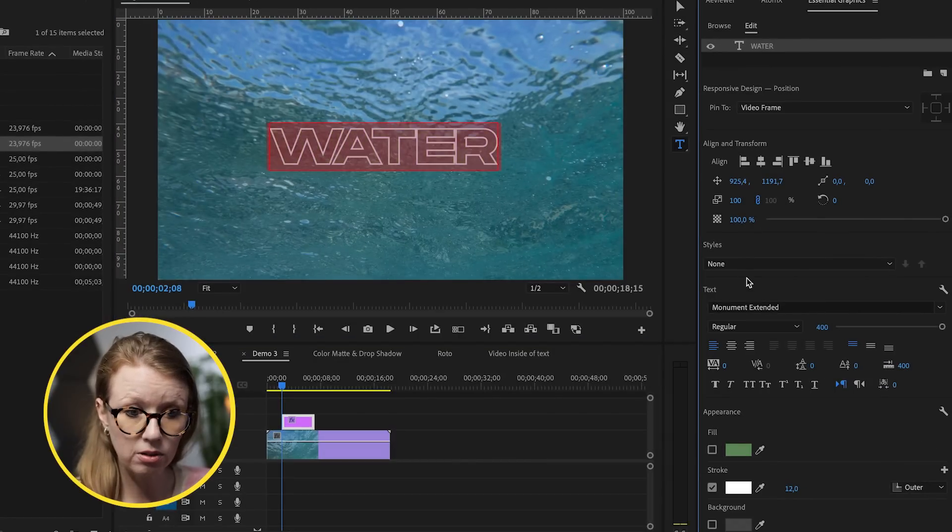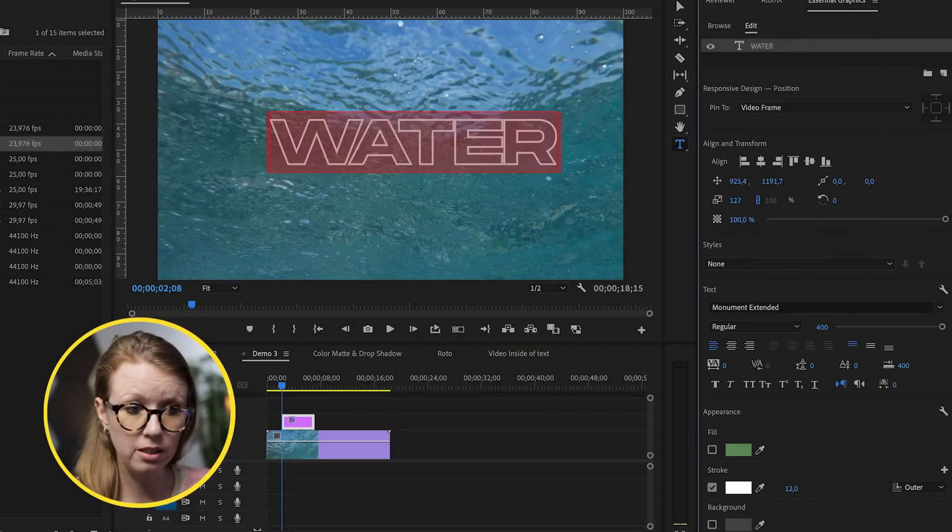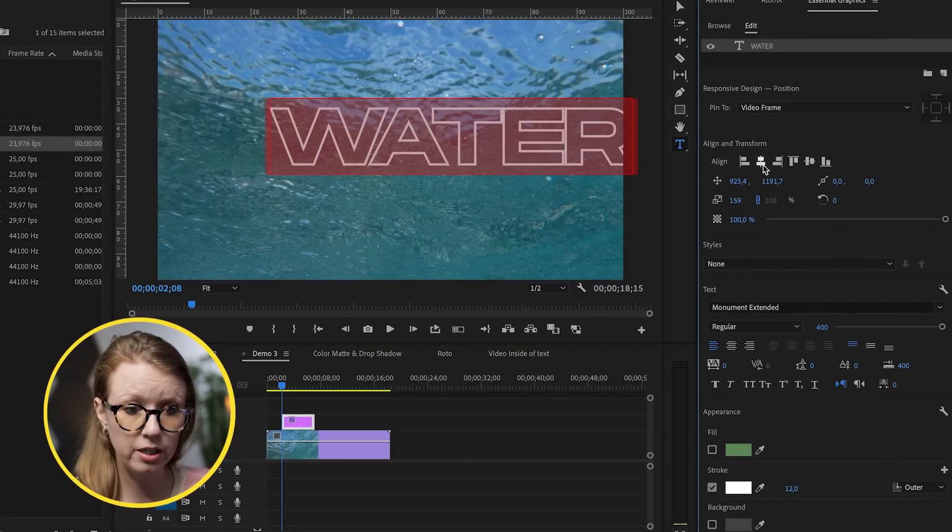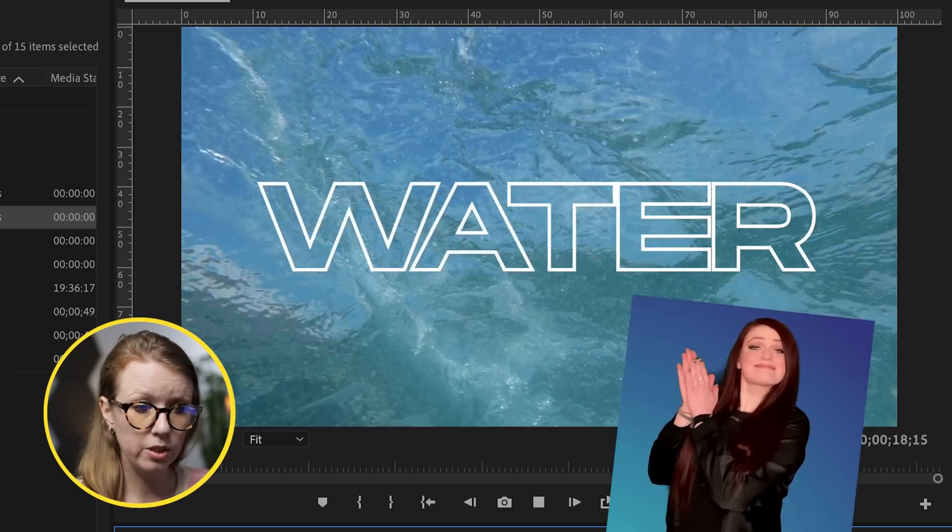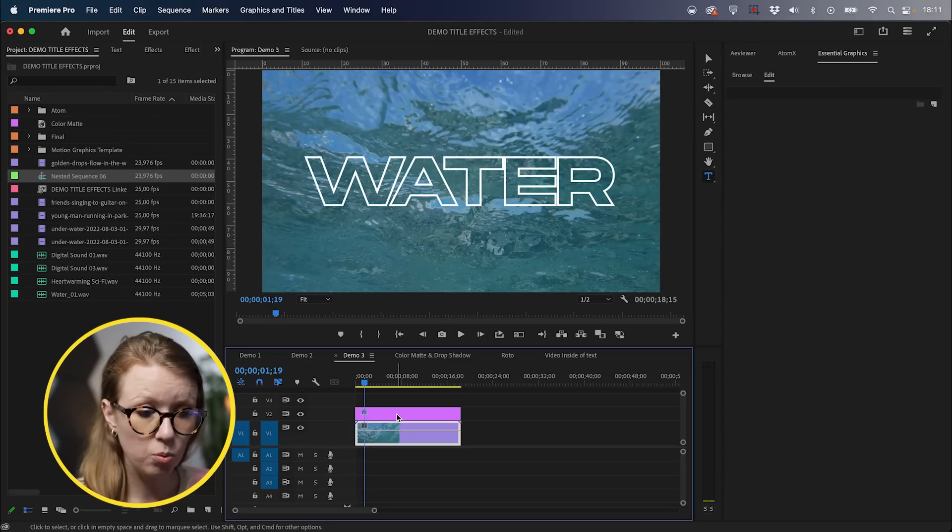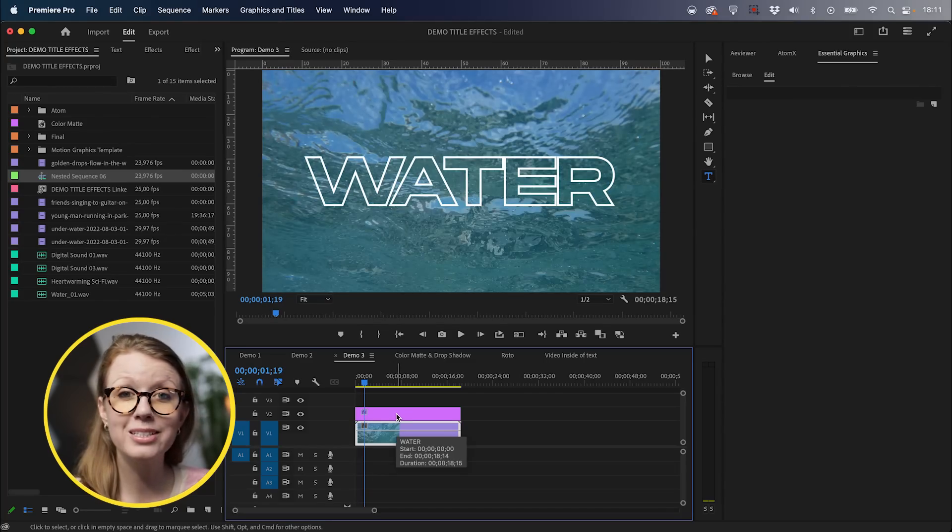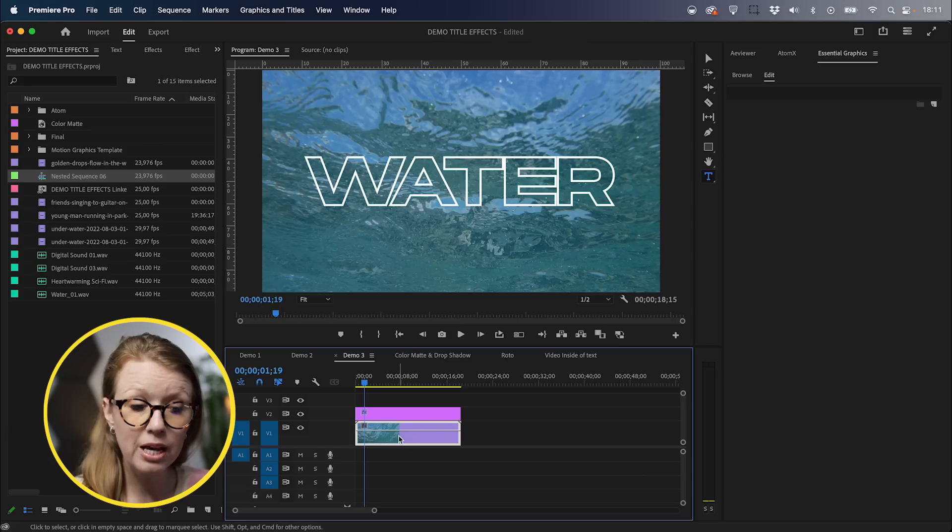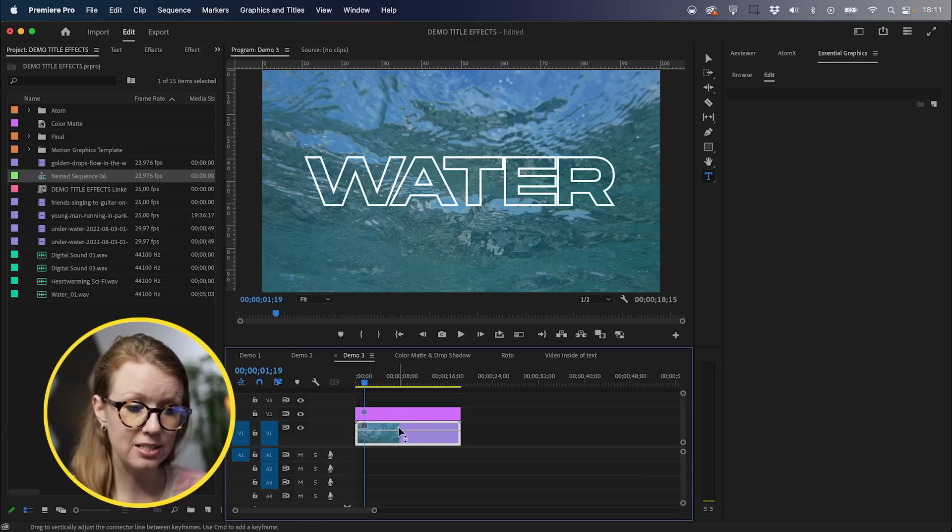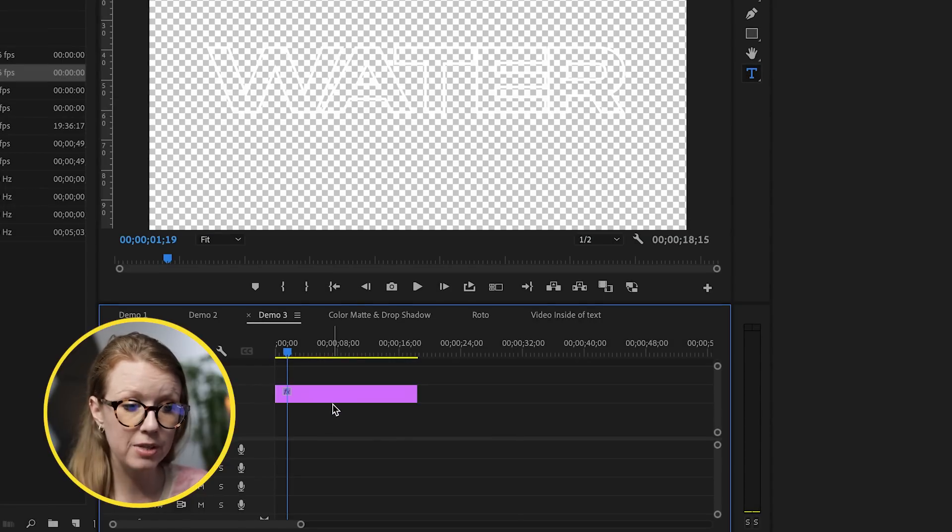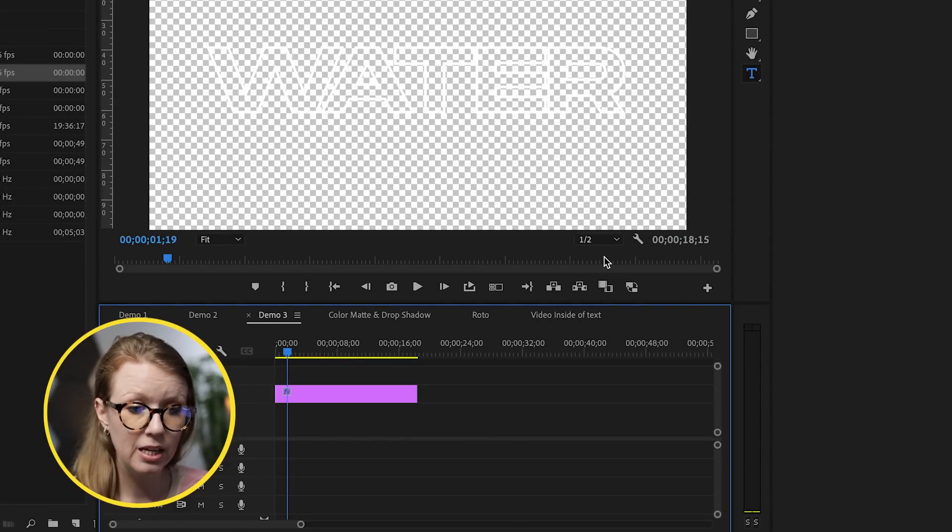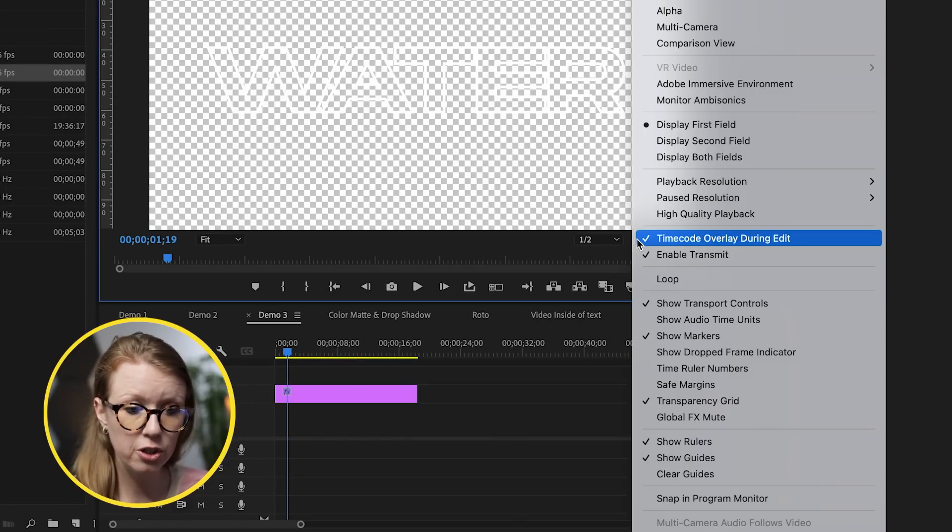Now what I can do is use this type tool to type out water and we can remove the fill. So it's just a white outline. We can make it a little bit bigger and center align it. And this looks really cool. But what if we want to put the video inside of the text? So it's like a mask.